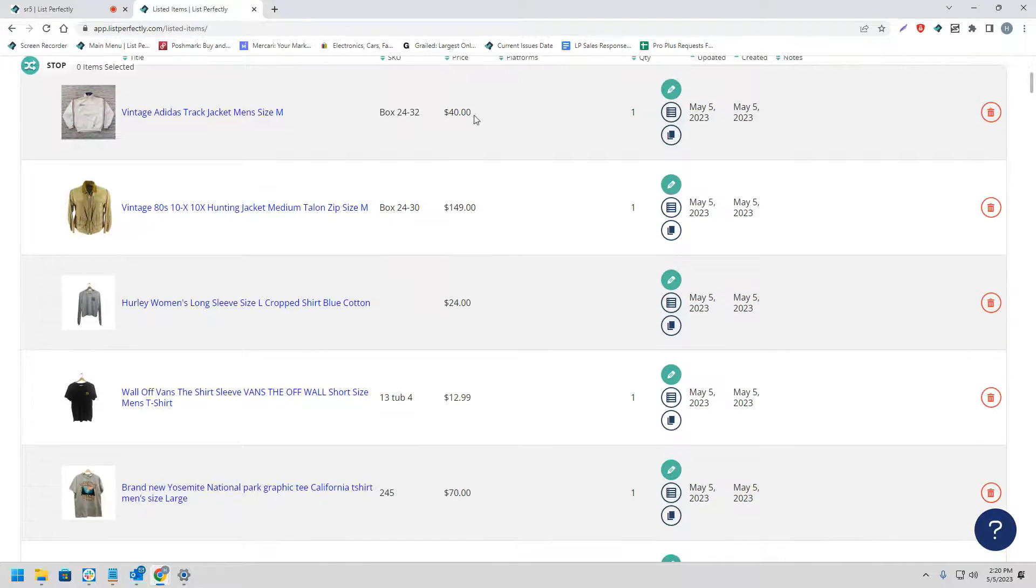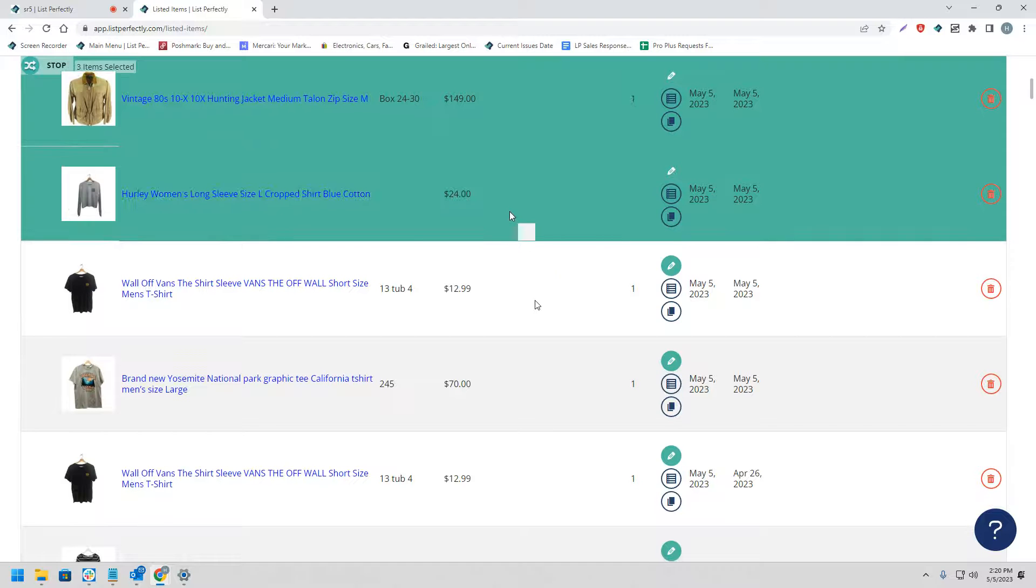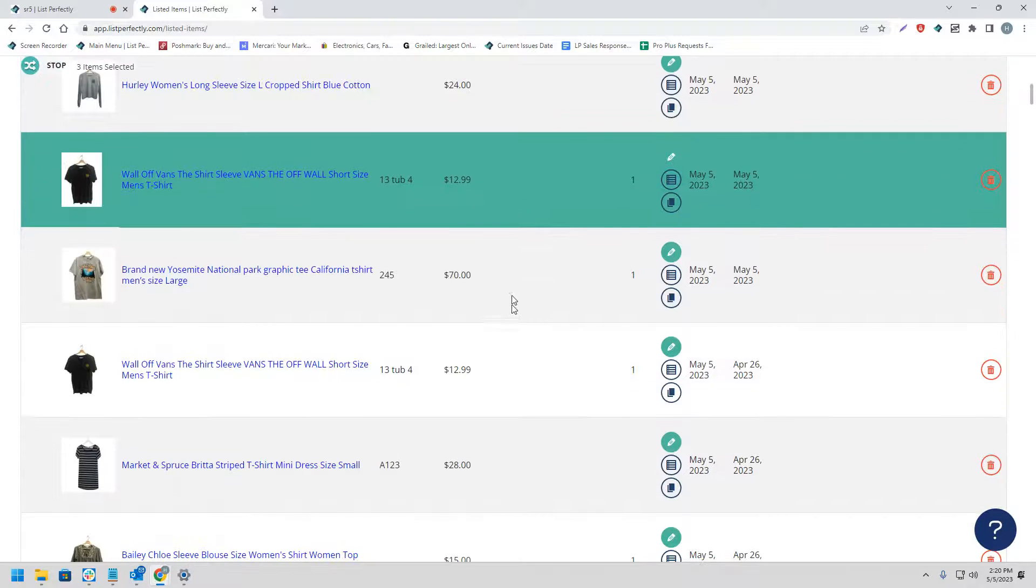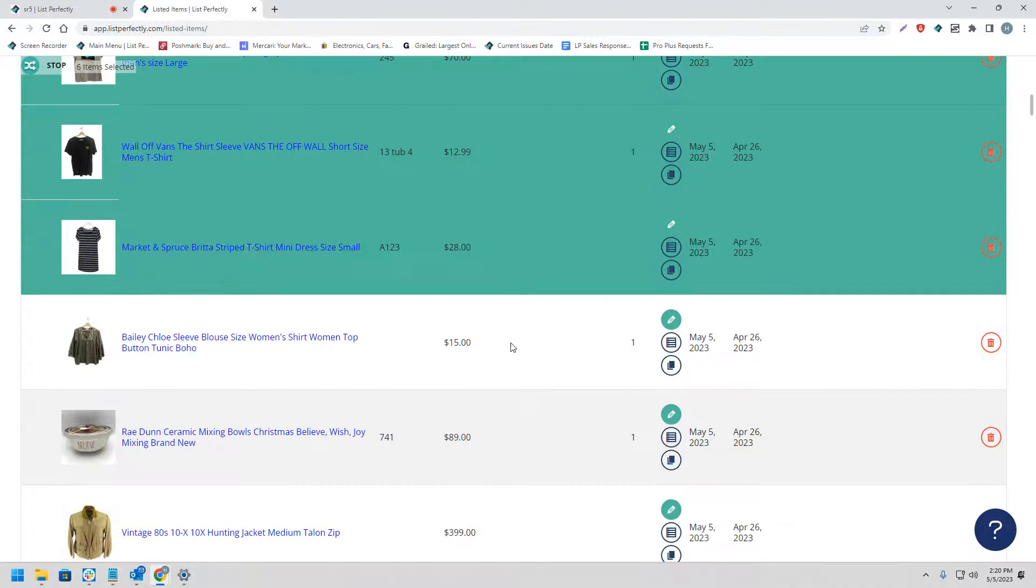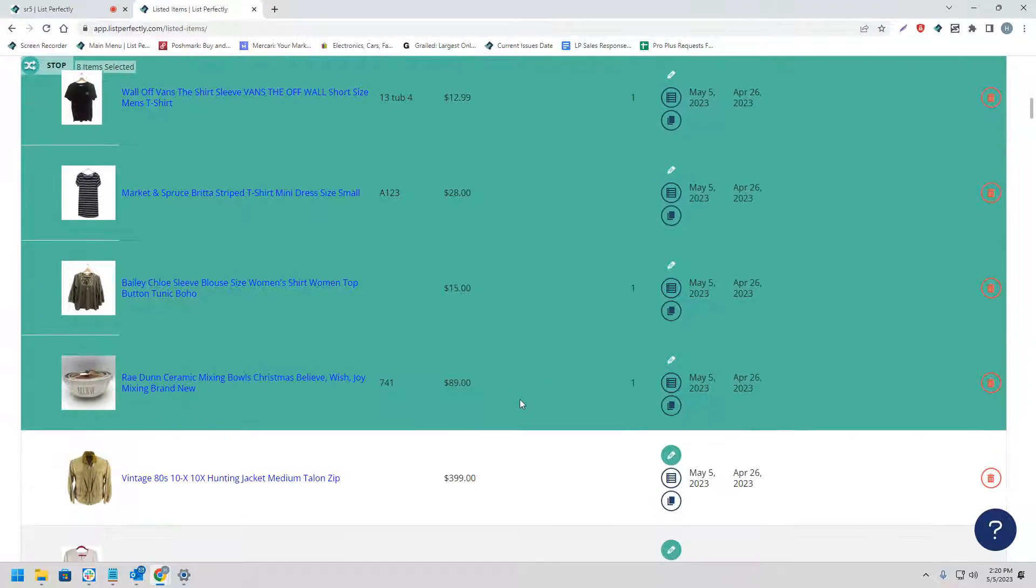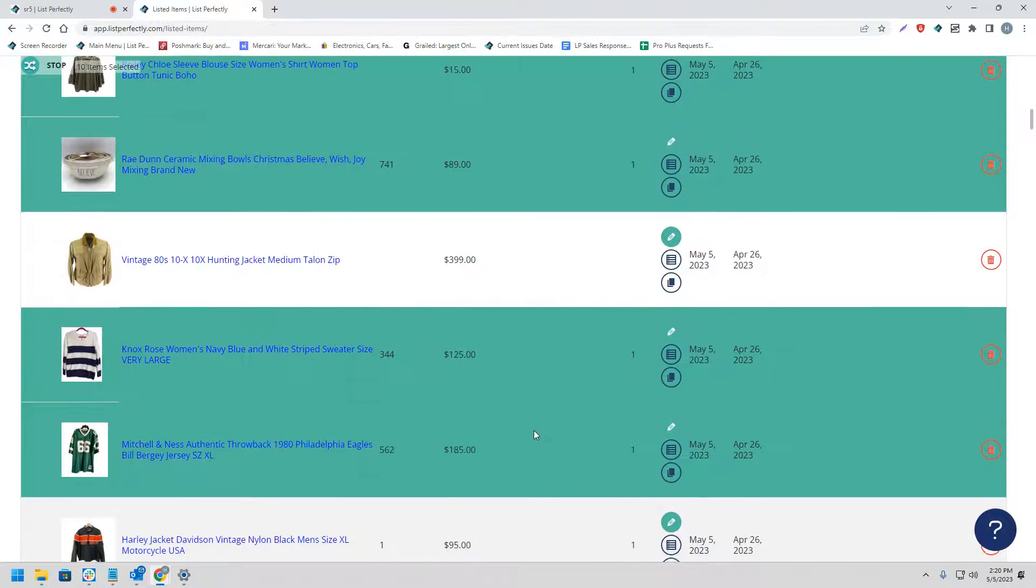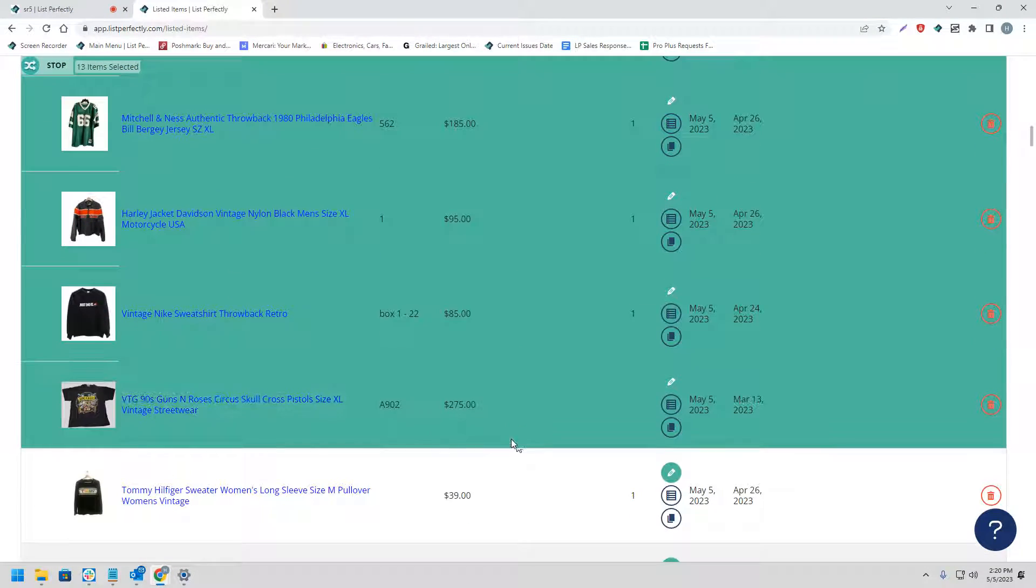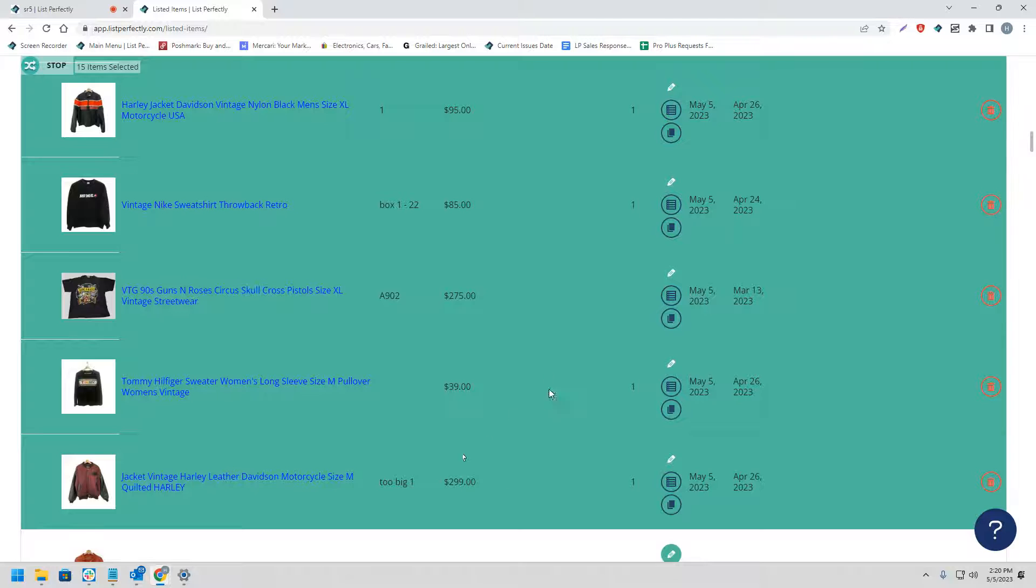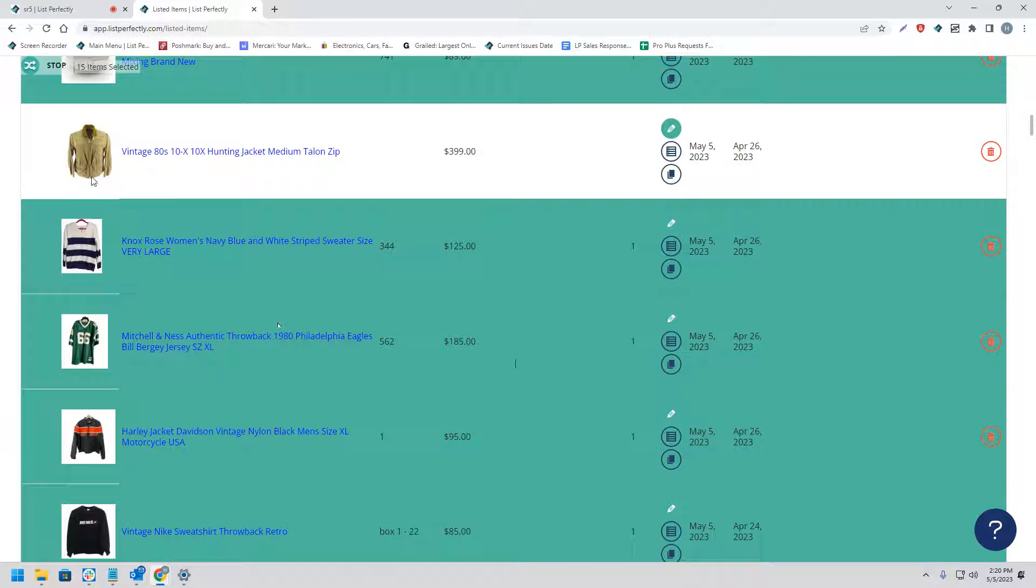Now we can go ahead and select the listings that we would like to cross-post. Please keep in mind you do not need to select the listings in order. You can skip around and choose exactly which listings you would like to cross-post.